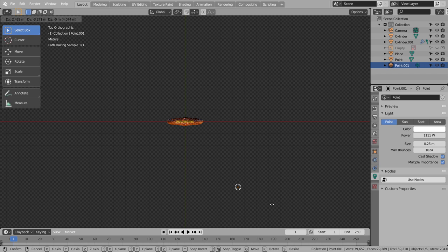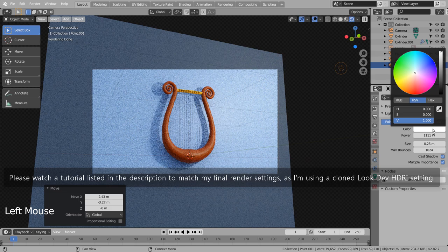Please watch a tutorial listed in the description to match my final render settings, as I'm using a cloned Look Dev HDRI setting.